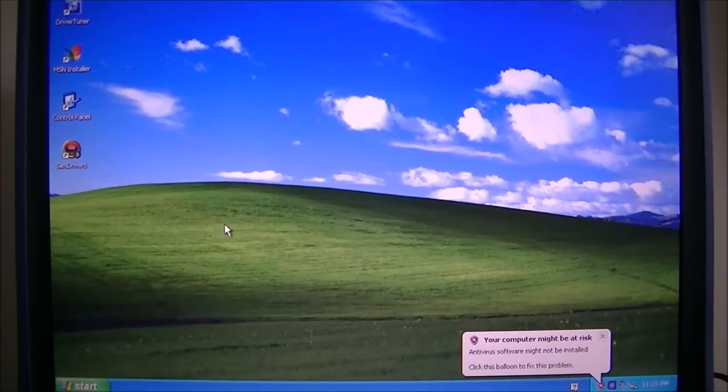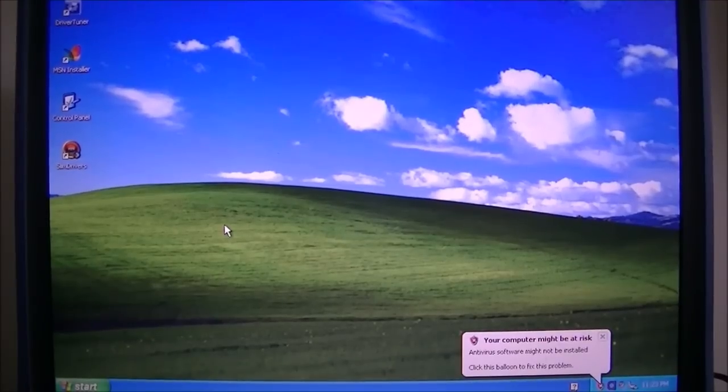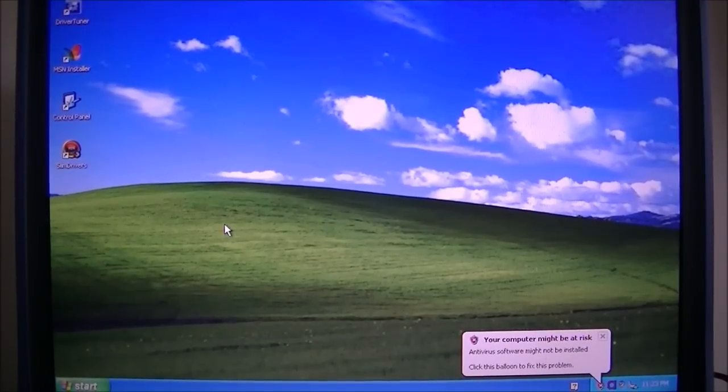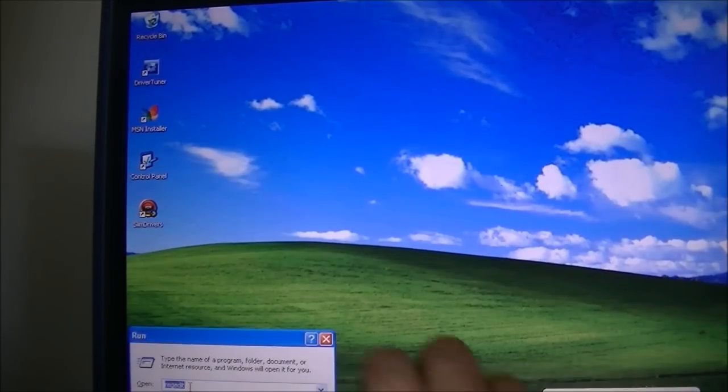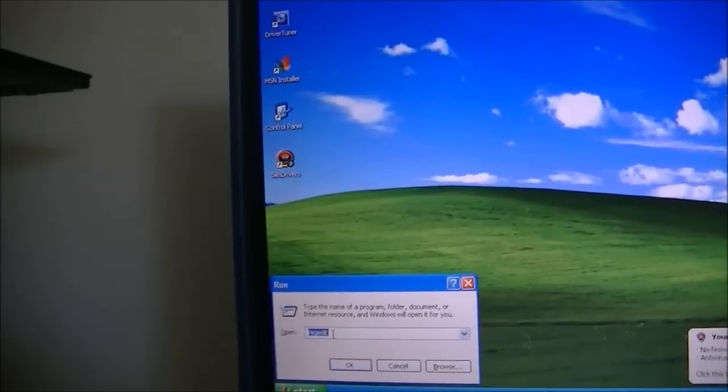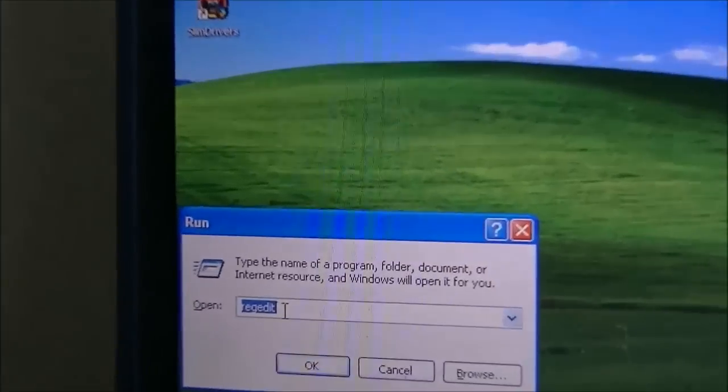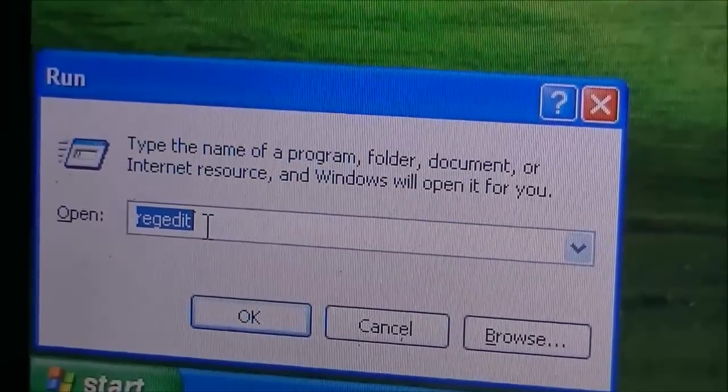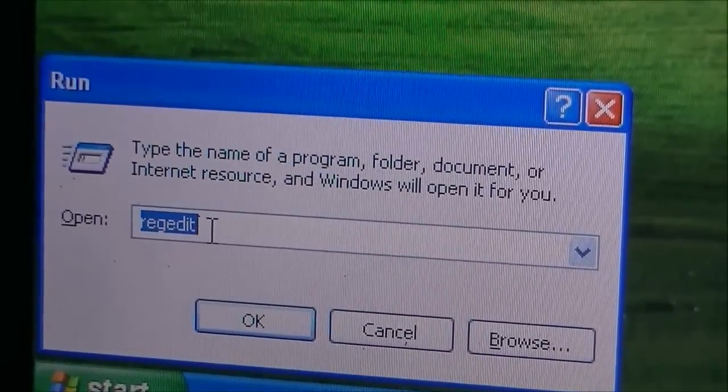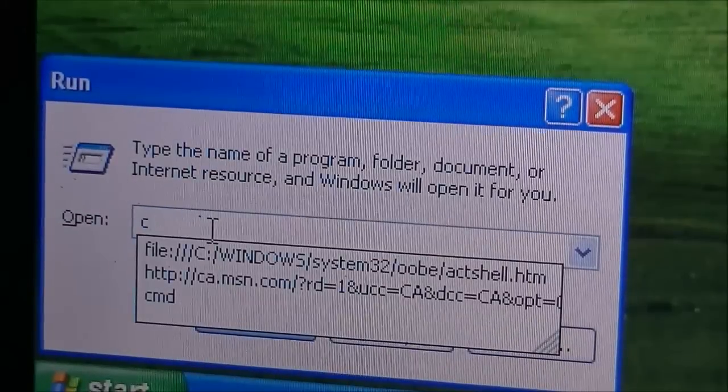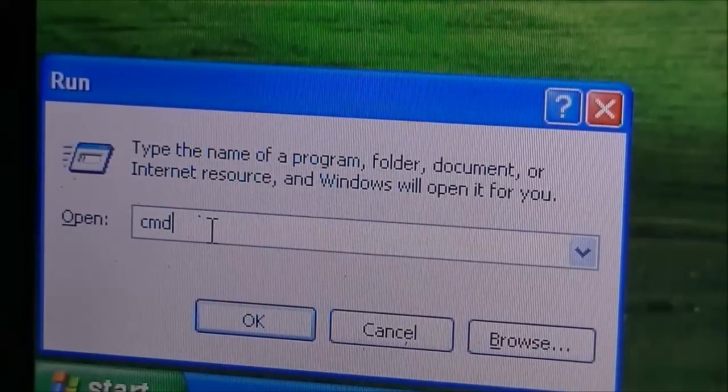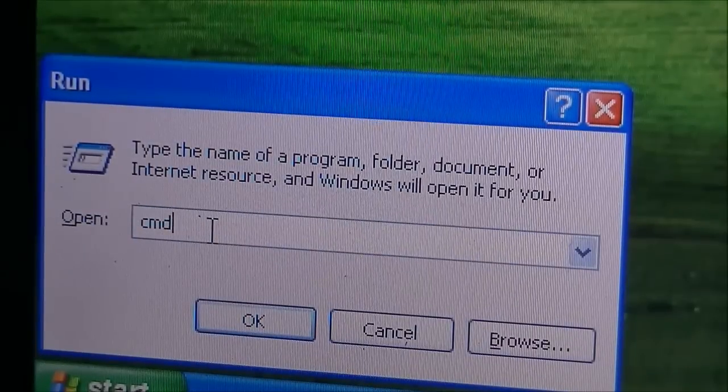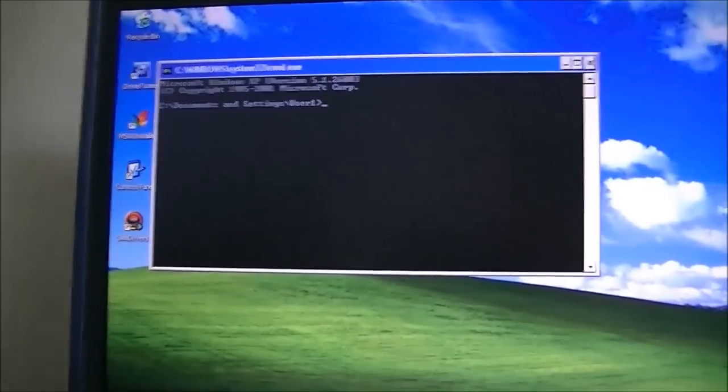Once they're copied, just exit out of that. Now you're going to hold the start key and press R, and that's going to bring up this little run dialog box here. Once that's open, you're going to type in CMD, just like that. Then press enter or press OK, and that's going to bring up the command prompt.